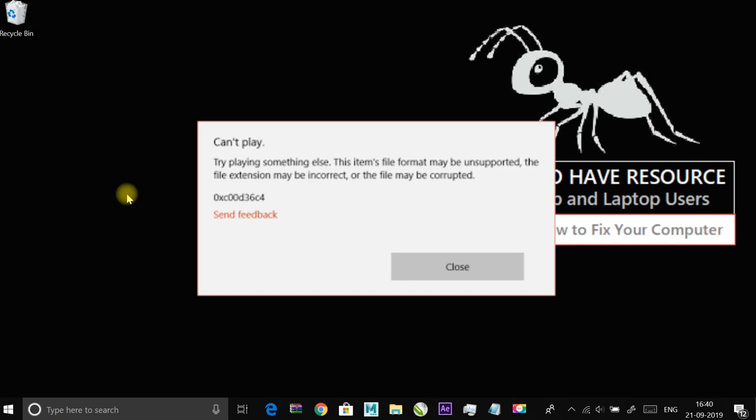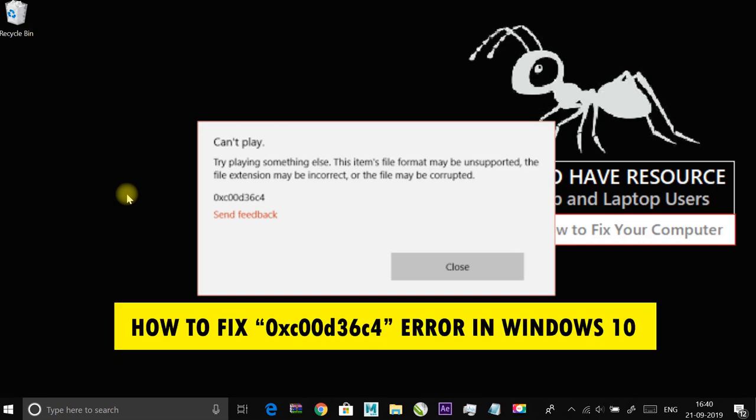Hey guys, today I am going to show you how to fix 0xC00D36C4 error in Windows 10.